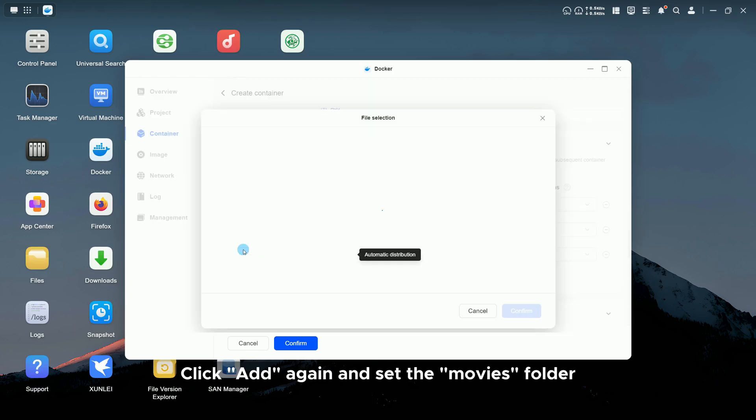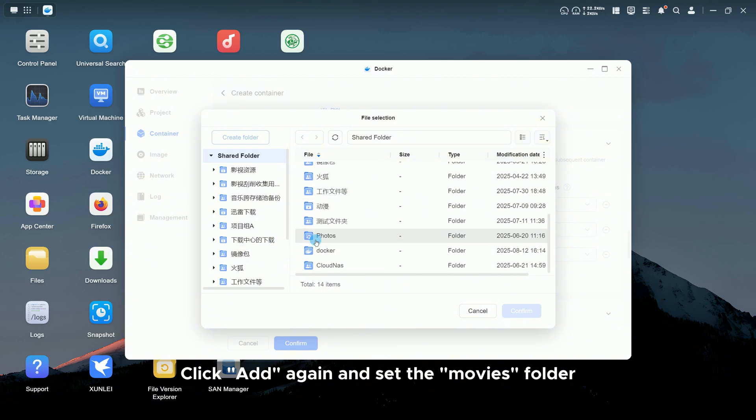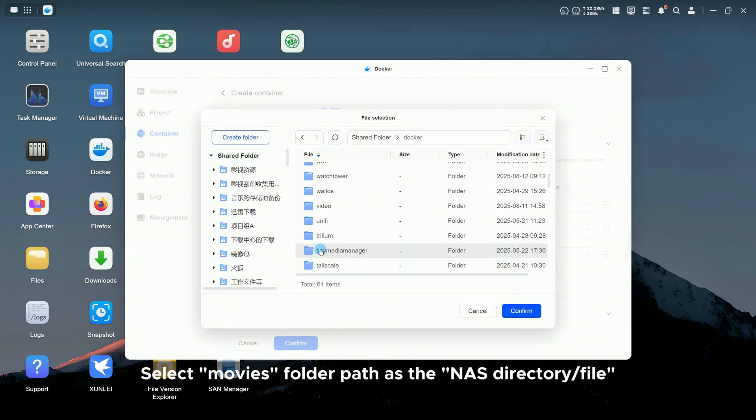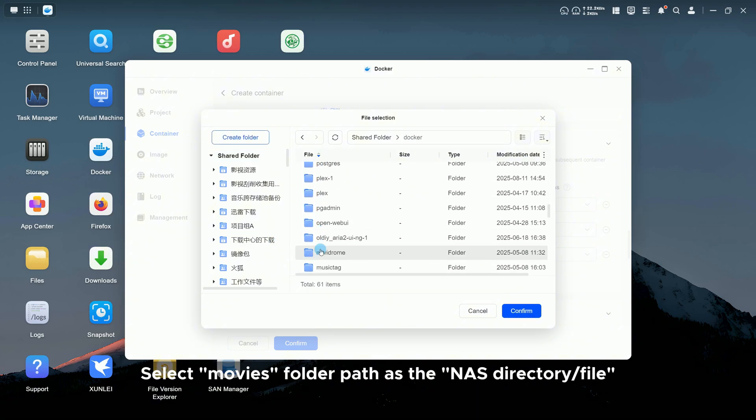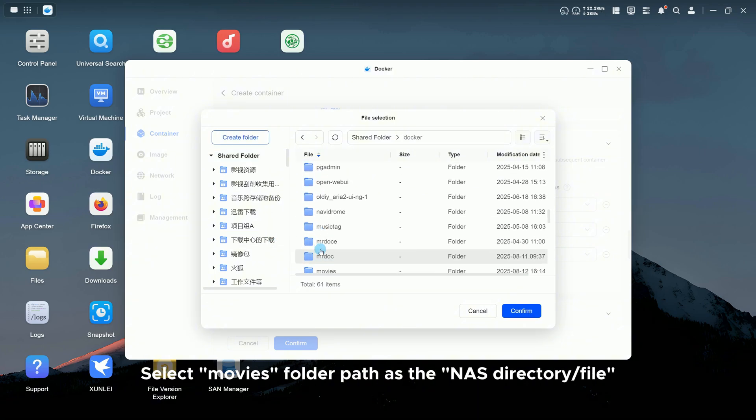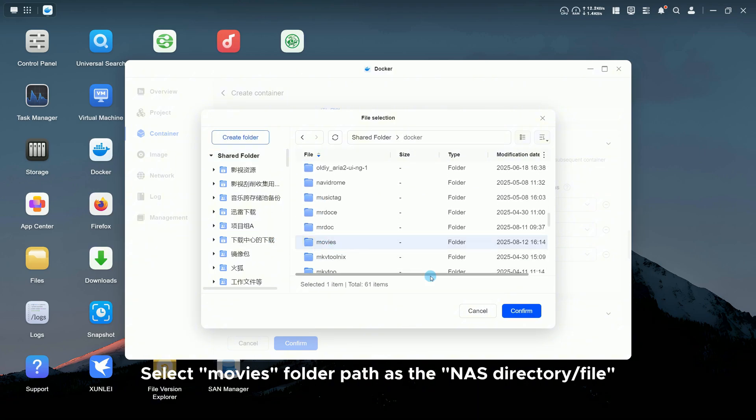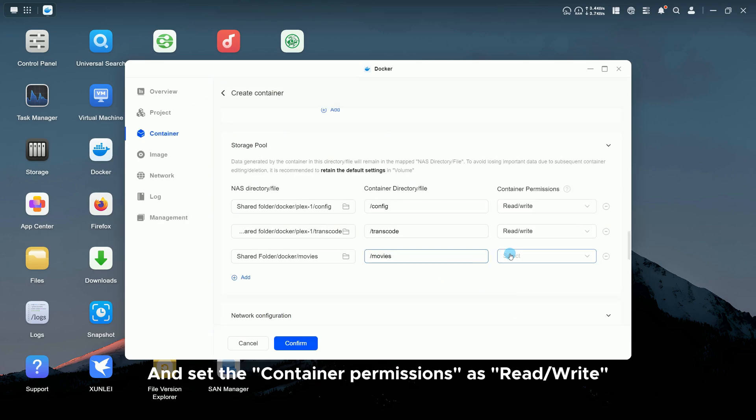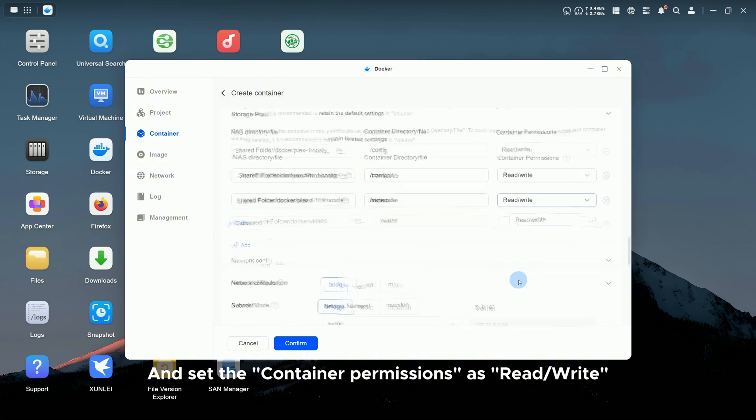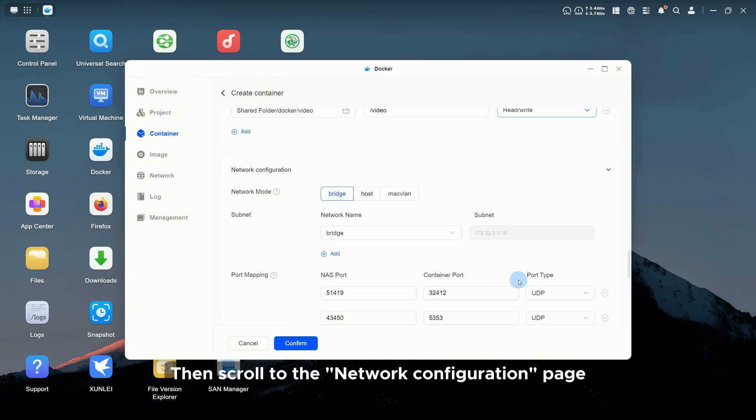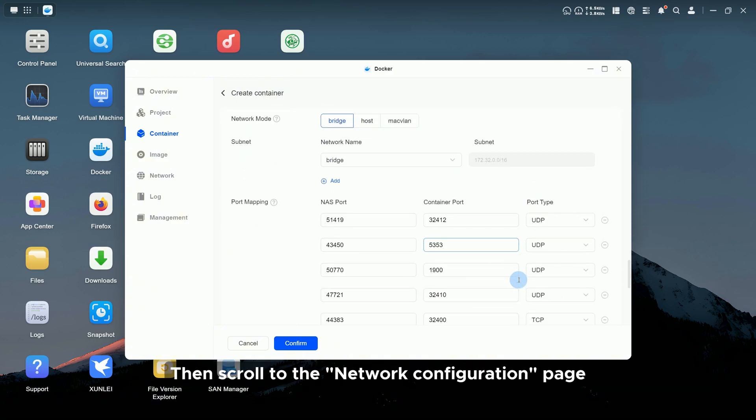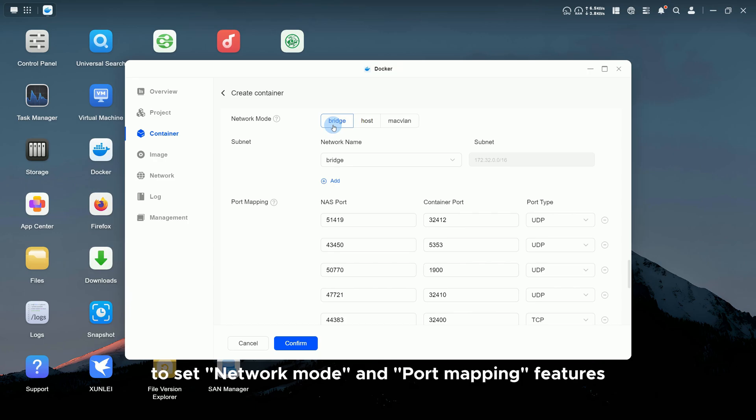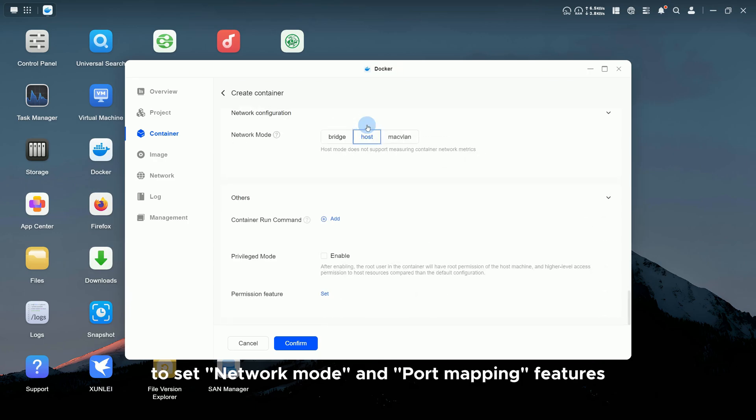Click Add again and set the Movies folder. Select Movies folder path as the NAS Directory file. Set Container Directory file as /movies and set the container permissions as read and write. Then scroll to the Network Configuration page to set network mode and port mapping features.